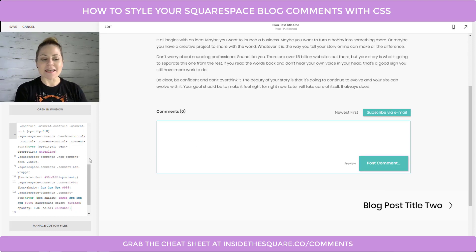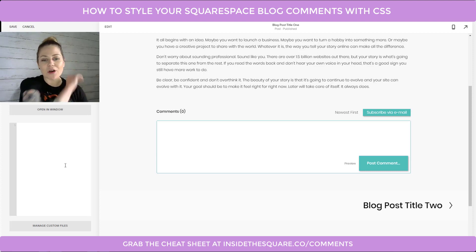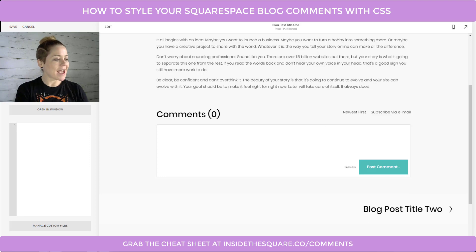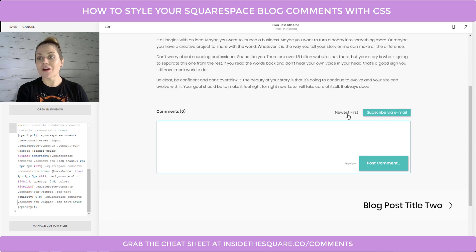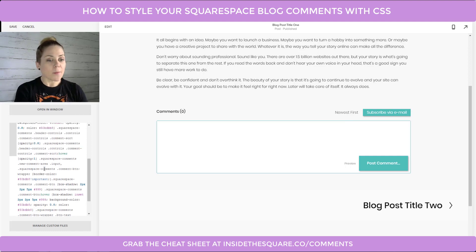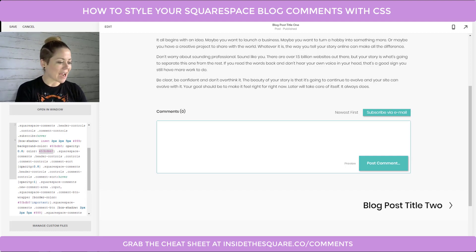I had a lot of fun putting this together and I really wanted to make some awesome copy-and-paste code. So I'm going to delete all the work we just did, show you what it looked like before, and then paste the first pre-made style from the cheat sheet. It reduces the Comments heading size, gives the inset shadow to both buttons, and changes the Newest First to go full color on hover. That's in the cheat sheet at insidethesquare.co/comments — just make sure you do a find-and-replace for the hex color code to match your own website.